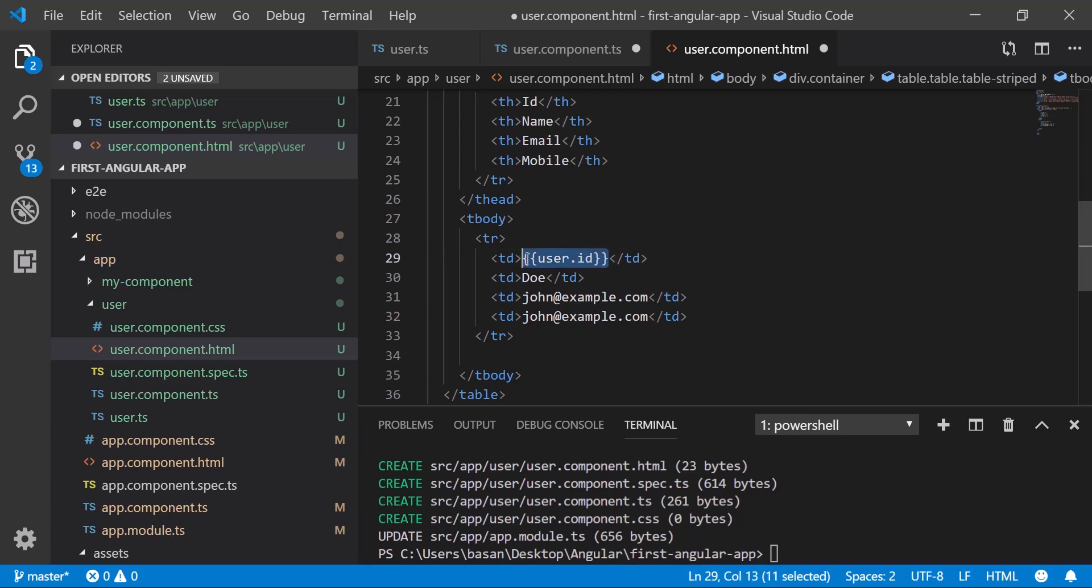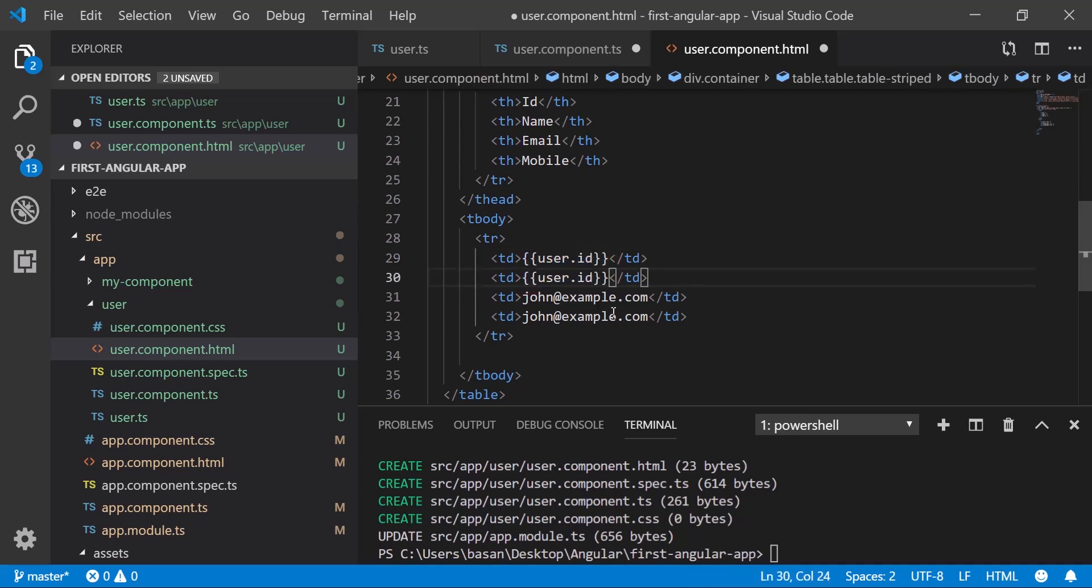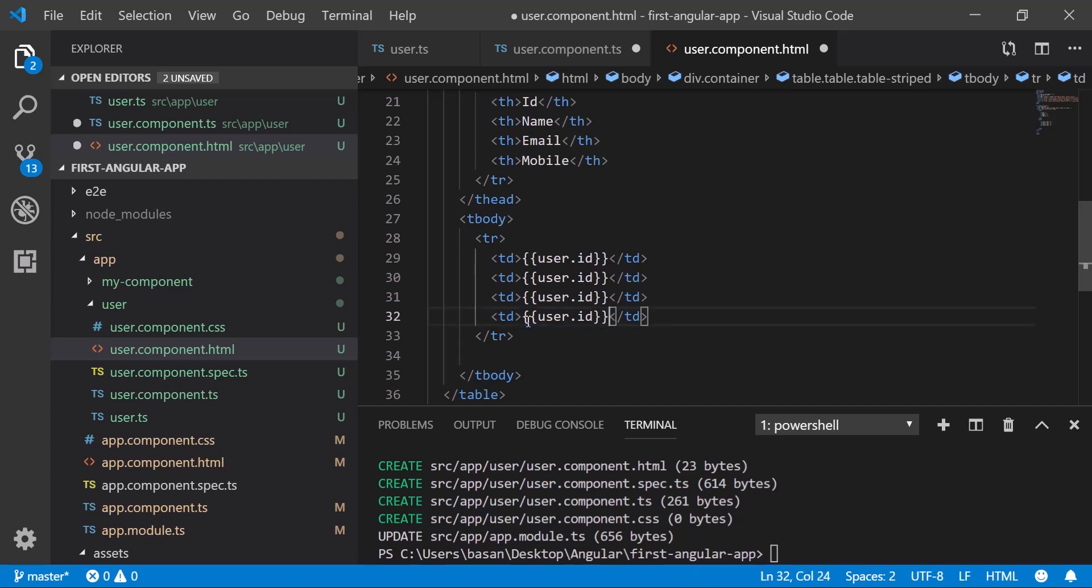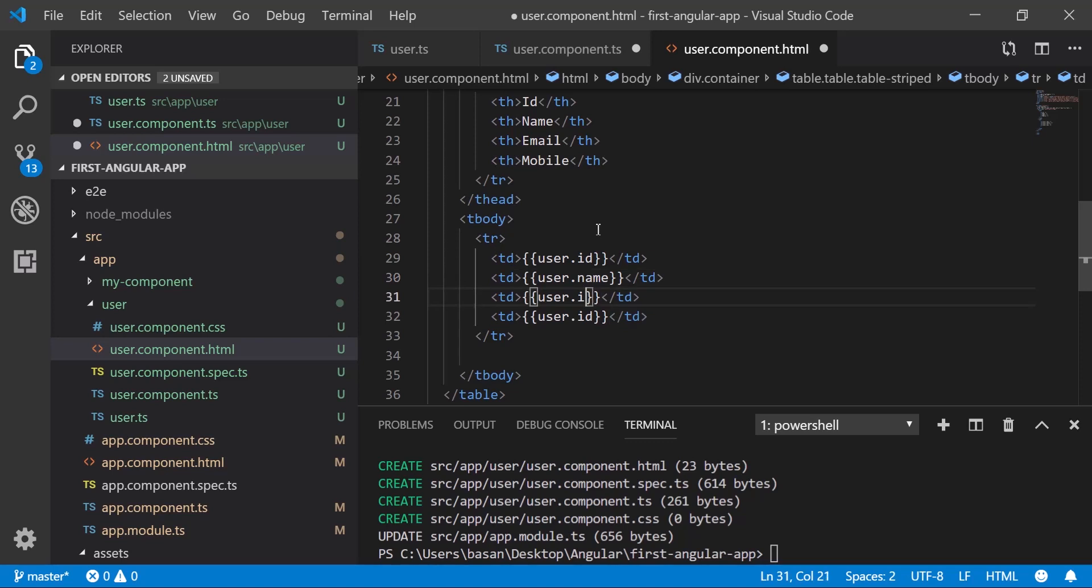Similarly, change other fields as well. Let me copy this. Let's add it here. Then the second field we have is name, and the third one we have is email, and the fourth one is mobile number.